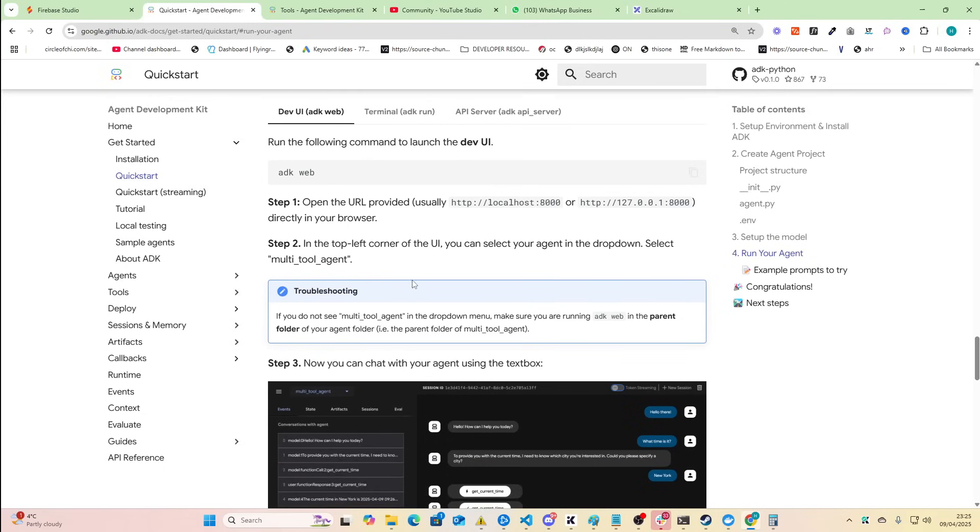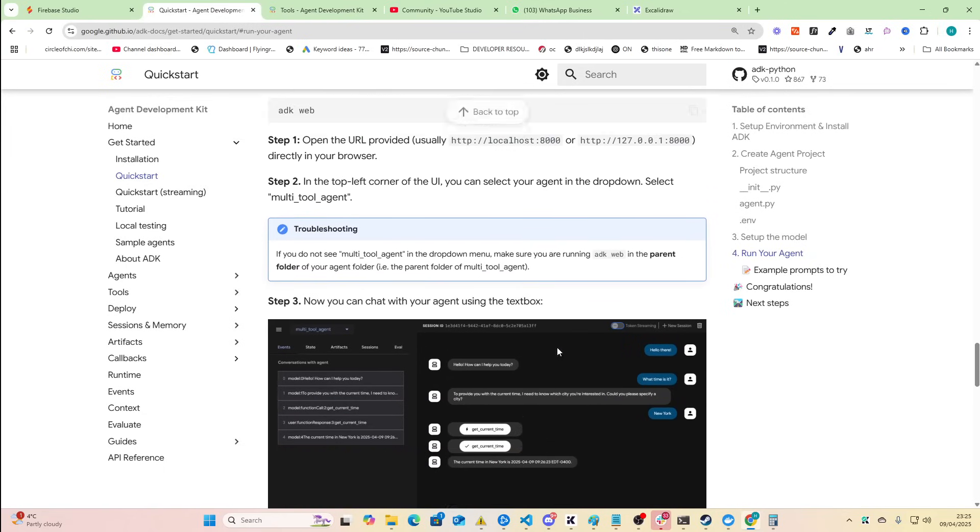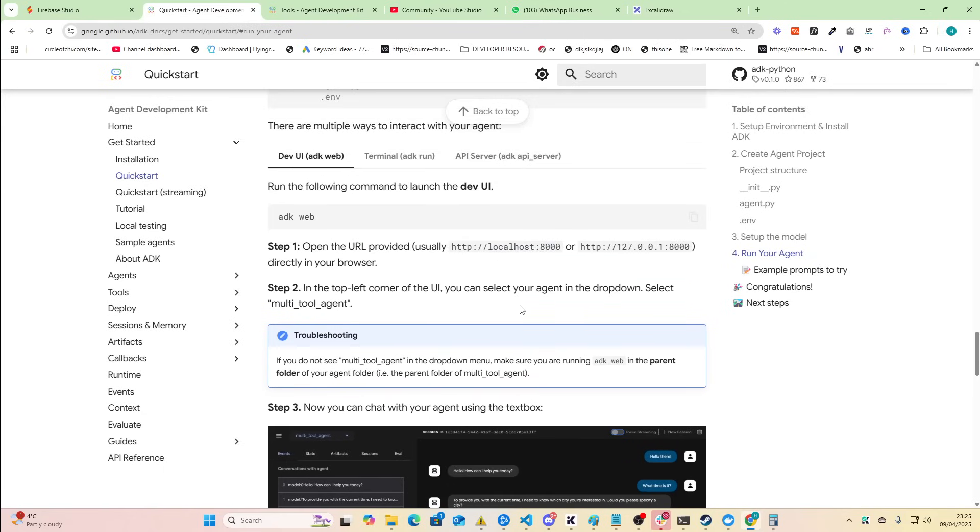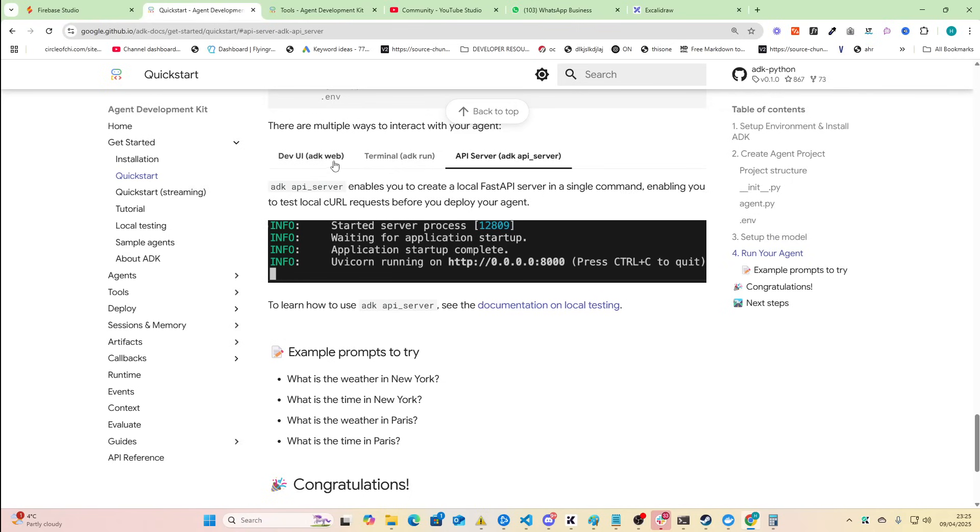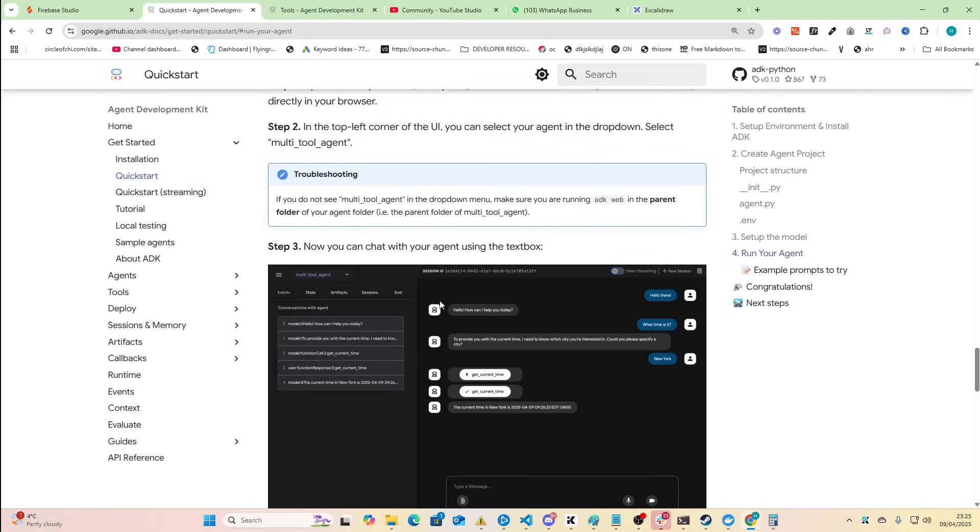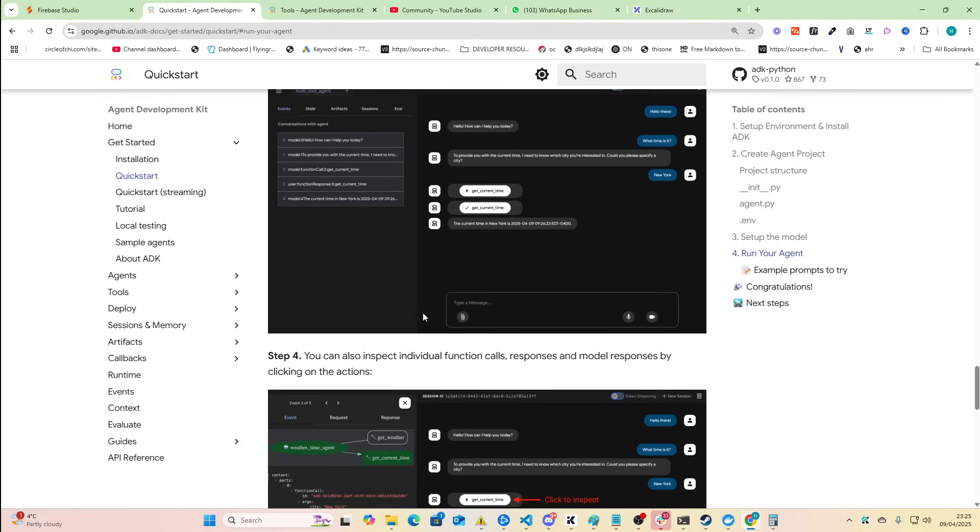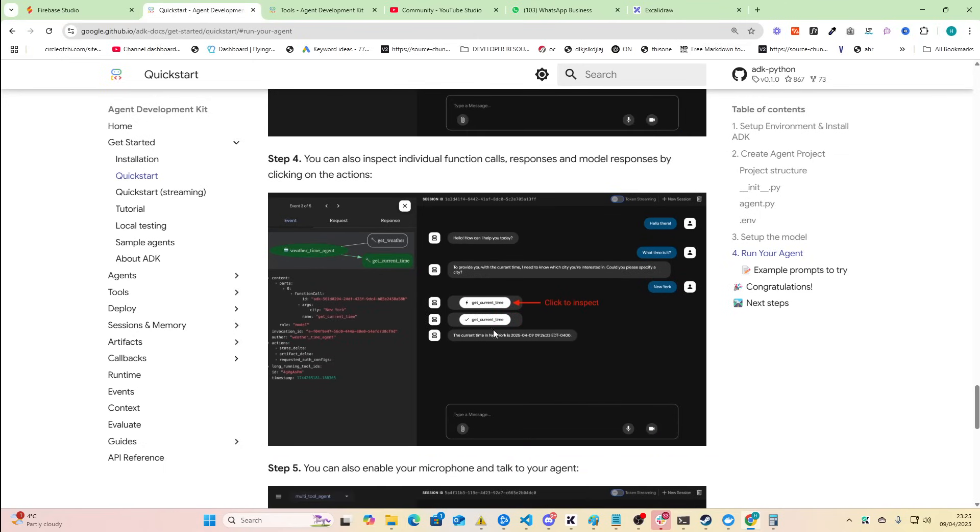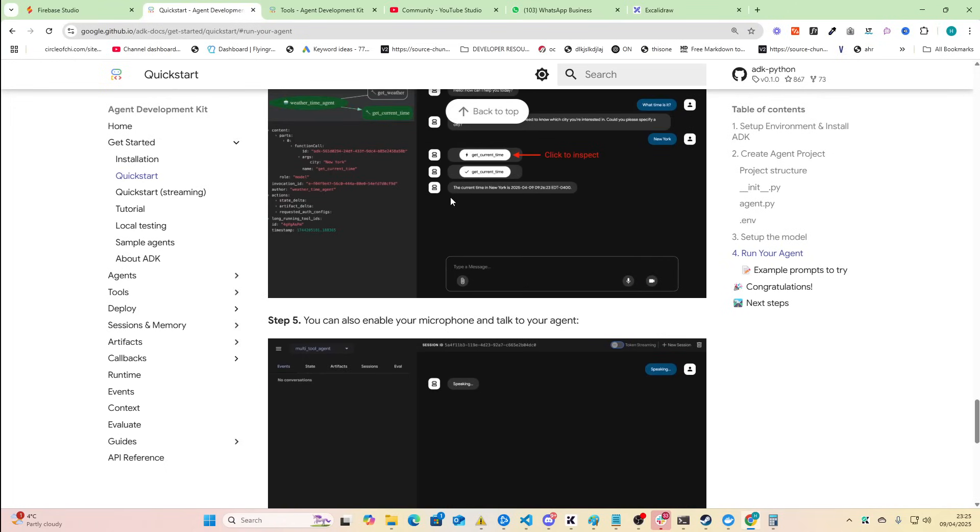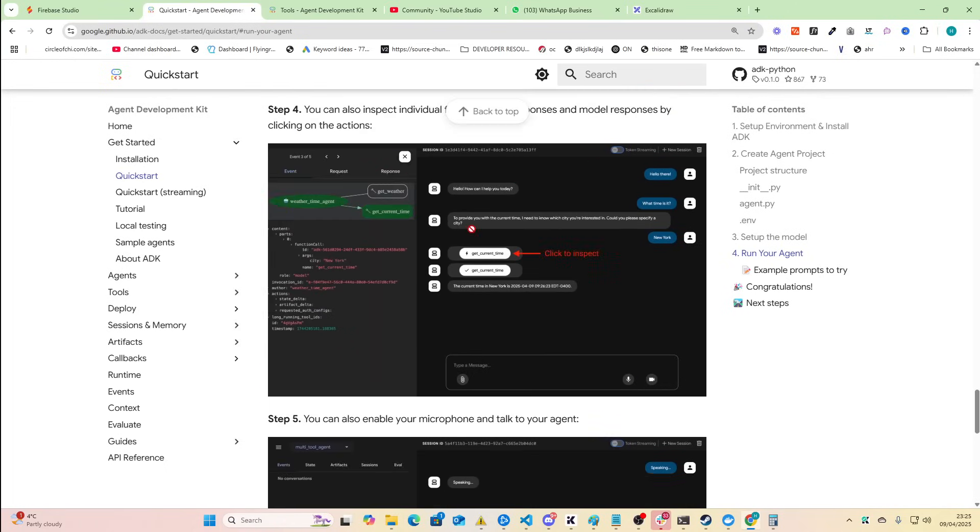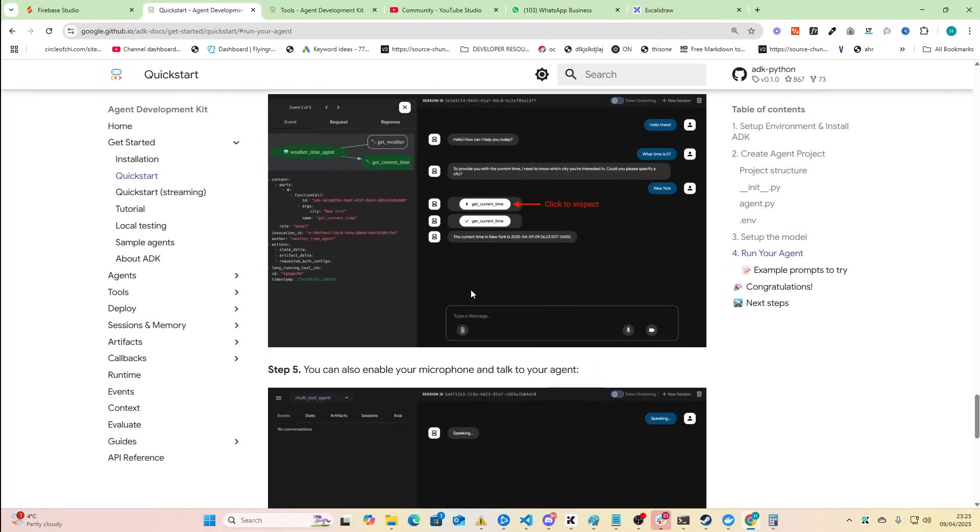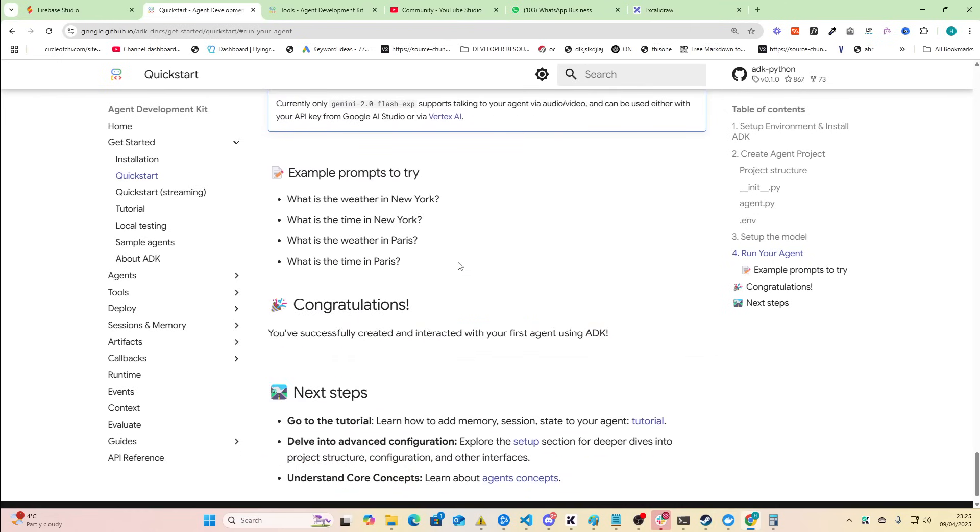Okay so it looks they actually have a web UI to interact with the agent that you've made which is really cool. You can do a terminal ADK run as well and also an API server which could then be used to for example power a chatbot on your website. Now this is where it gets very interesting, this is almost to some respect - it's not no code but I would say it's getting to the point where it's no code. It isn't no code I understand that but it's like so simple to set up, it's almost no code.